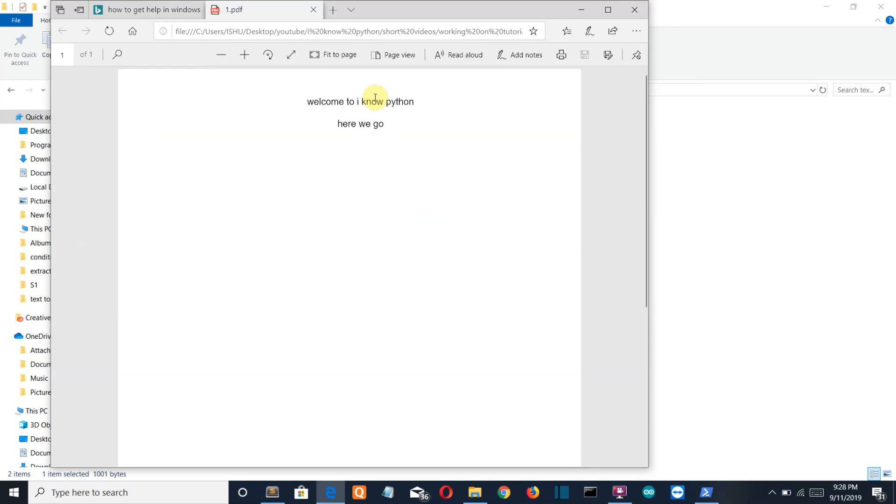If I open this PDF, so here you can see at the first line in the center welcome to I know Python, on the second line here we go.